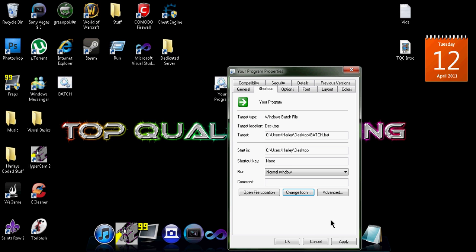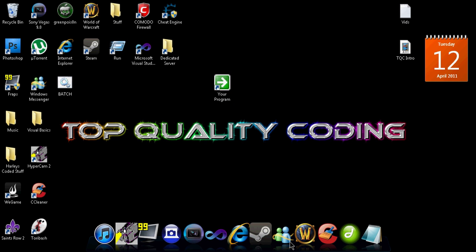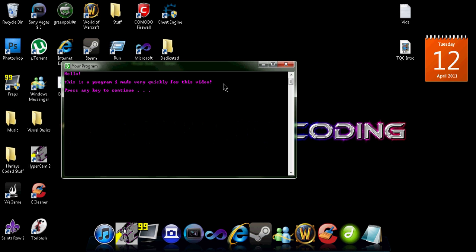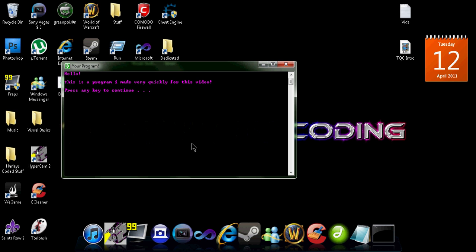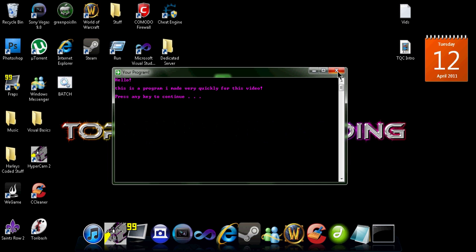I'll just go with that - that looks not bad. Apply, OK, and here we have it. Your program with a nice icon. You can see that when your program's open - your program with your custom icon.